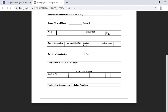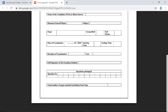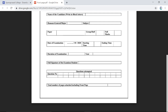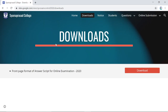The examination duration is 2 hours, starting at 12 noon and ending at 2 p.m. Write the examination year as 2020, followed by your full signature. List the question numbers you have attempted. The front page counts as page number one, so write page number 1 at the bottom. Count all pages including the front page — for example, if there are three more pages after the front page, the total page count is 4.